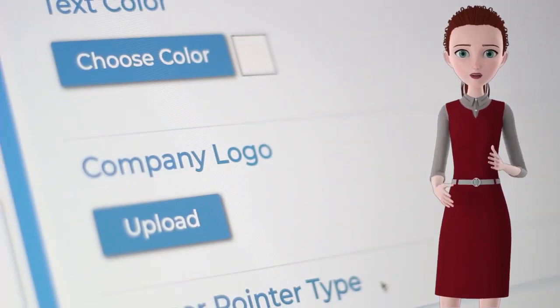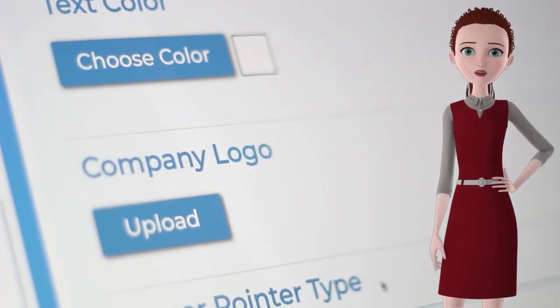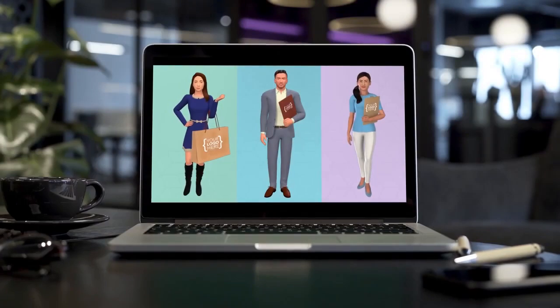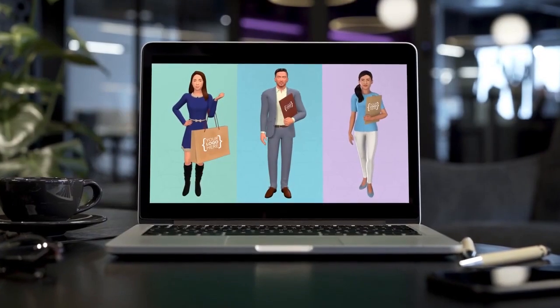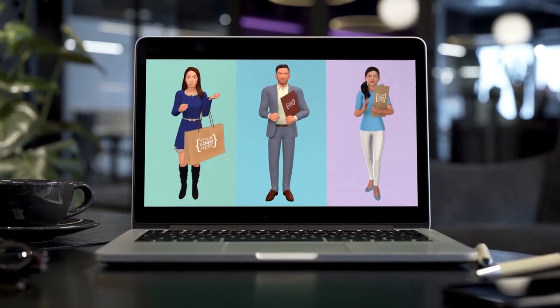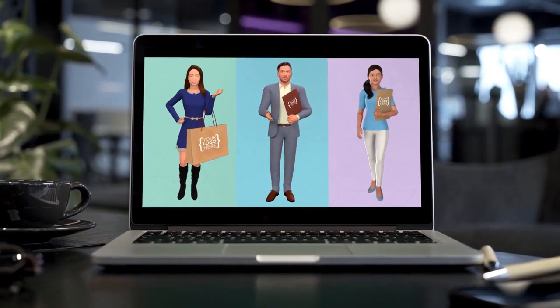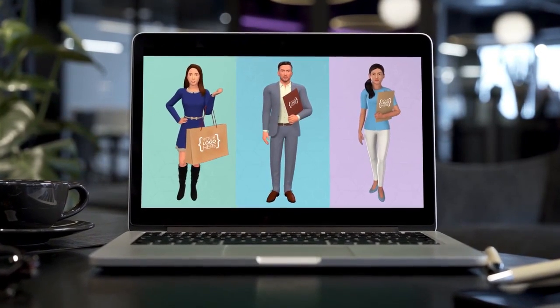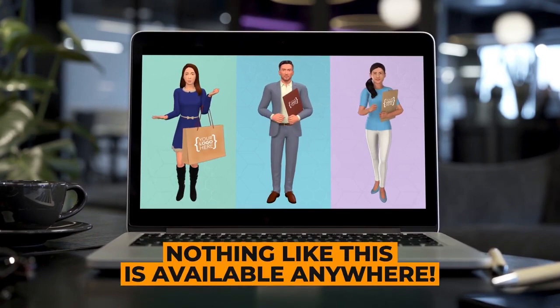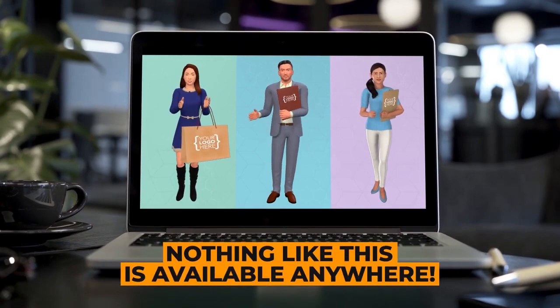And here's the cool part: with our new groundbreaking logo mapping technology, you can even brand various avatars with any logo. Unlike other apps, the logo you upload becomes part of the avatar and flexes with the avatar's movements, for a more lifelike effect than ever. Nothing like this is available anywhere.